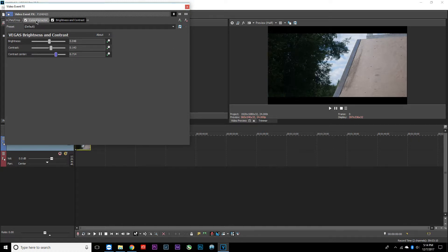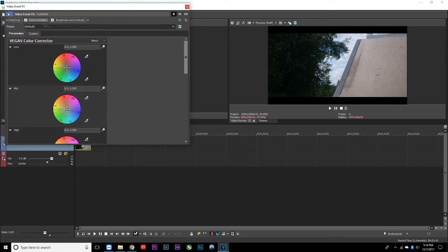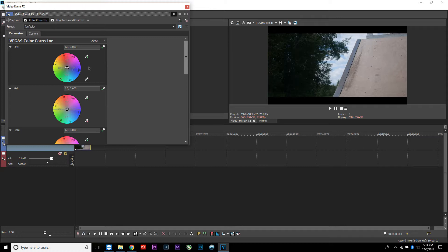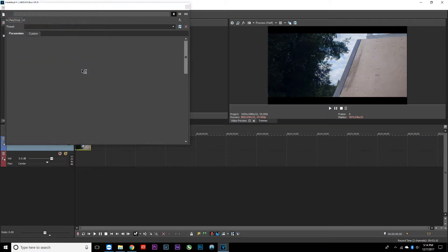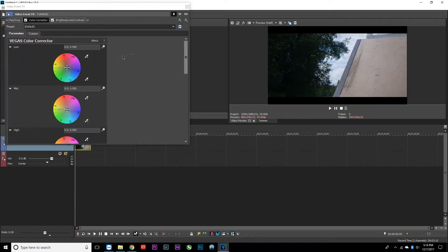After you do that, come over to the color corrector. You see these three things right here—you can mess with these if you want, but it's kind of complicated. If you want me to explain that, I can do it in another video. It takes a lot more time to get used to those.